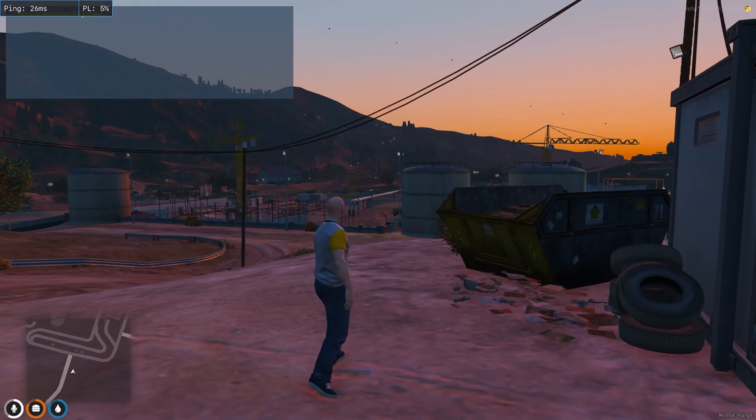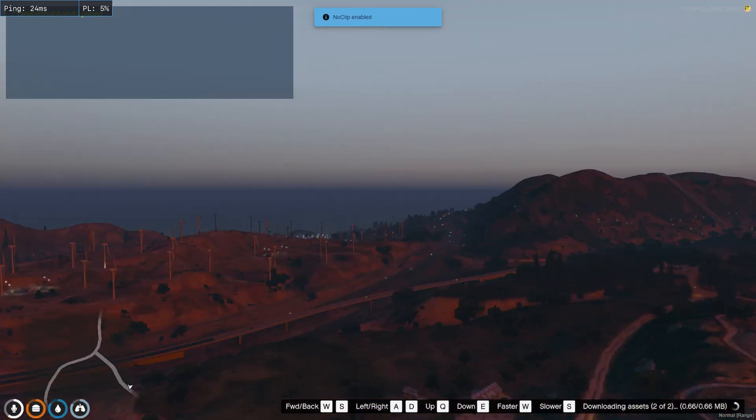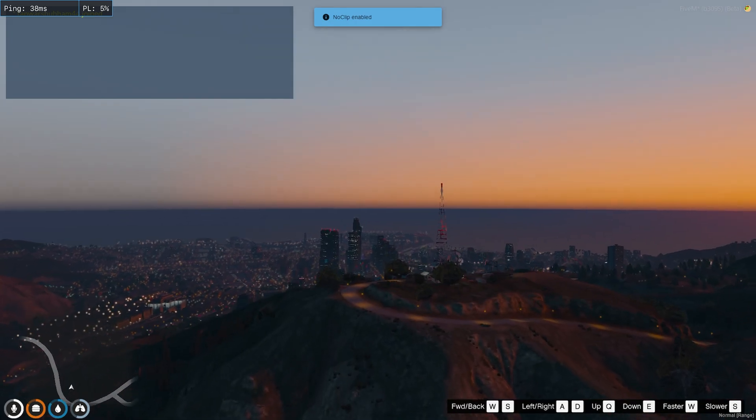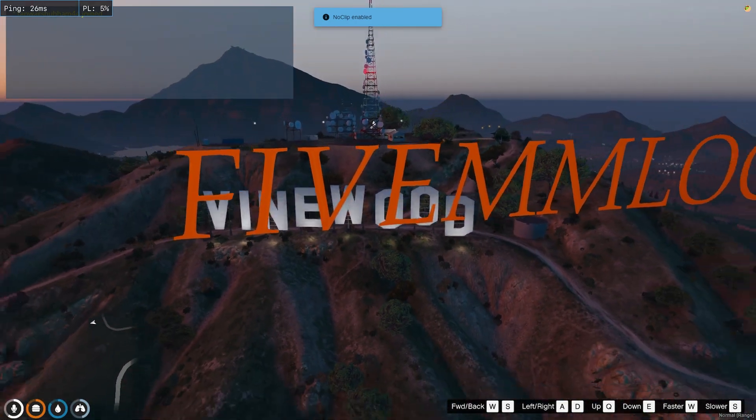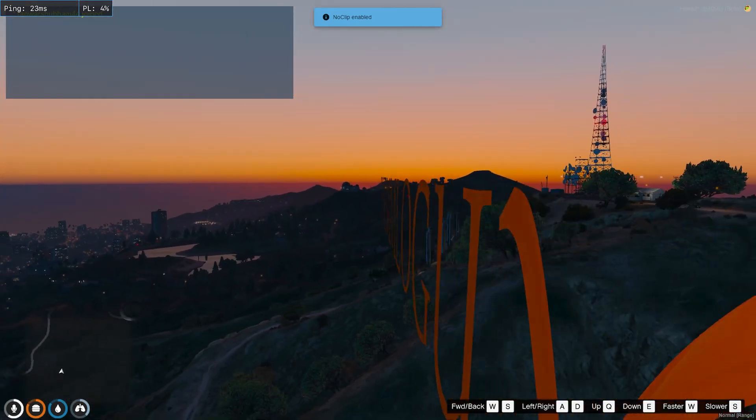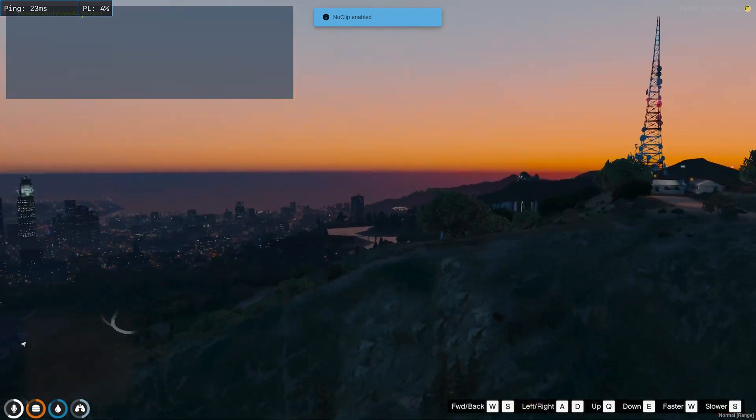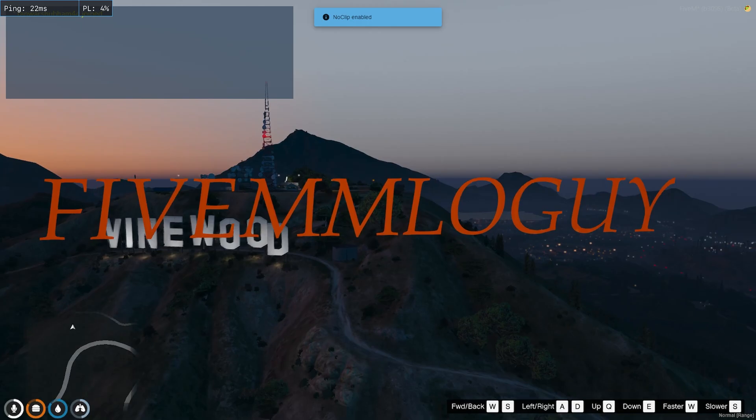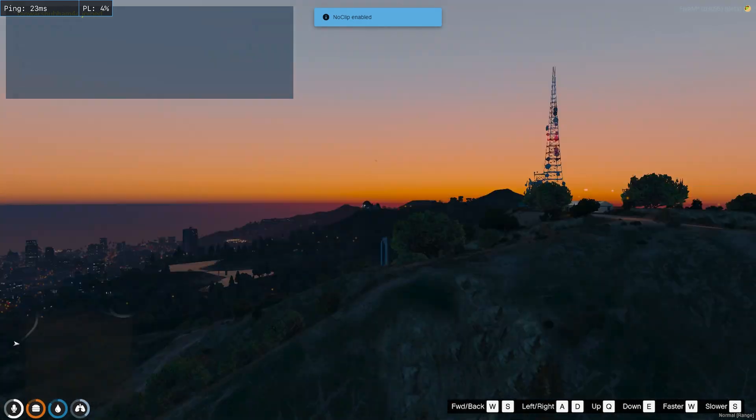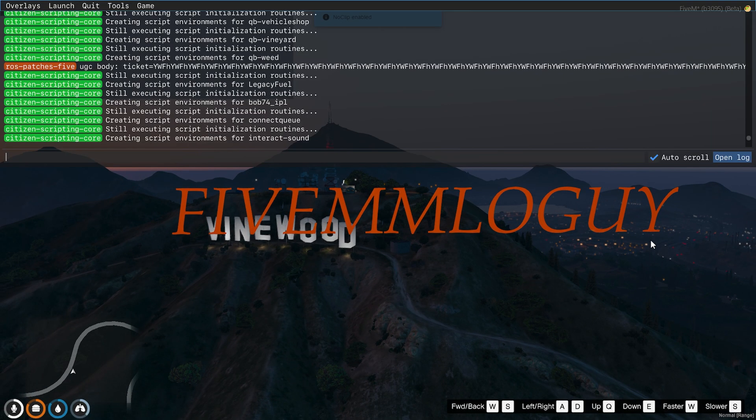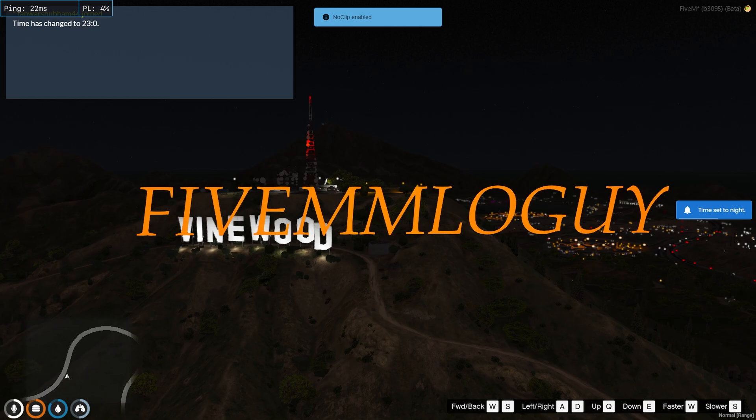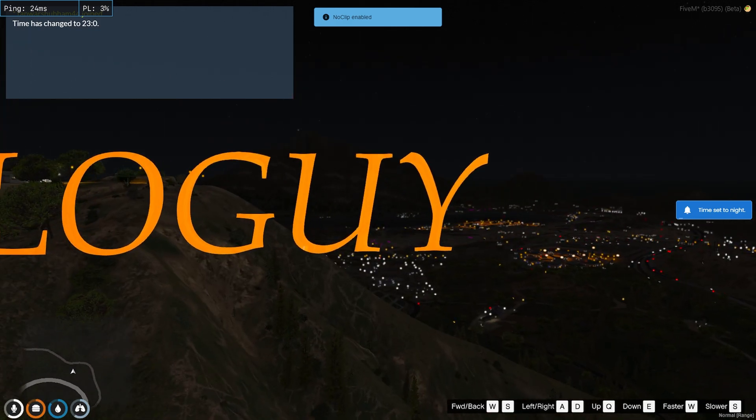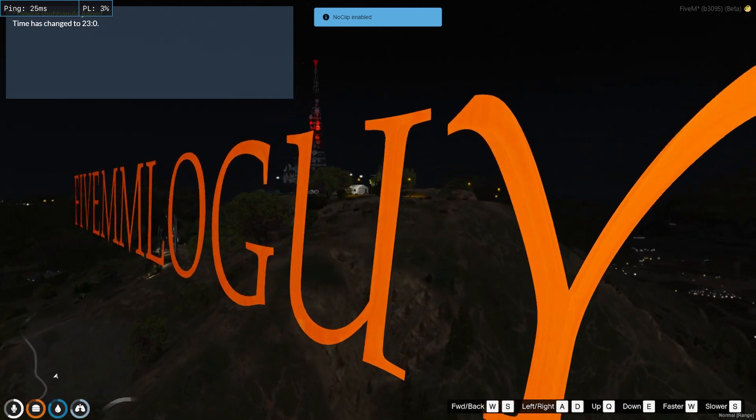We are inside the server. Let's go to the Vine sign. So here is our FiveM logo. It won't see from behind. If you want a video like how can it be seen from both sides, tell me in the comment section. Make it night. Yeah, so here you can see it's glowing. Just remember to put emissive shader if you want that glowing texture.